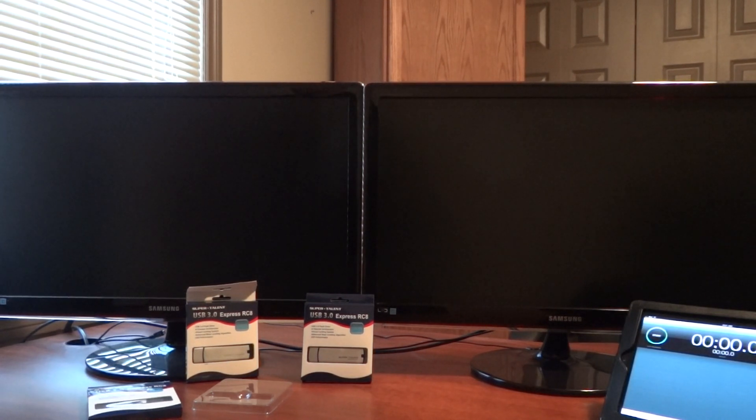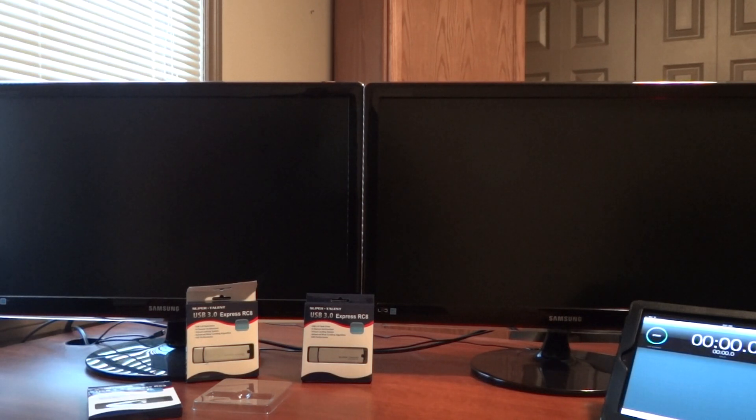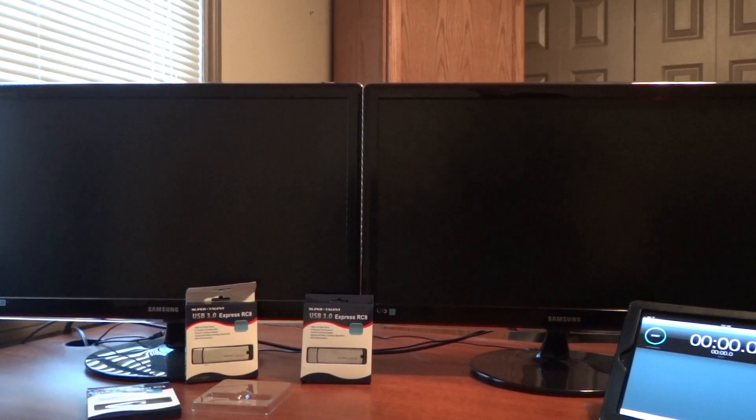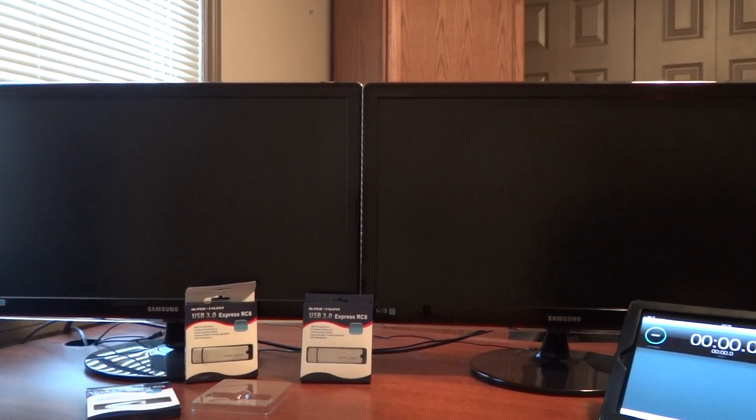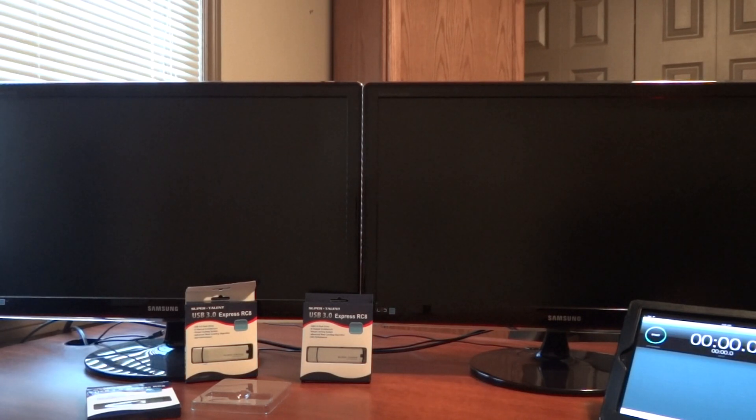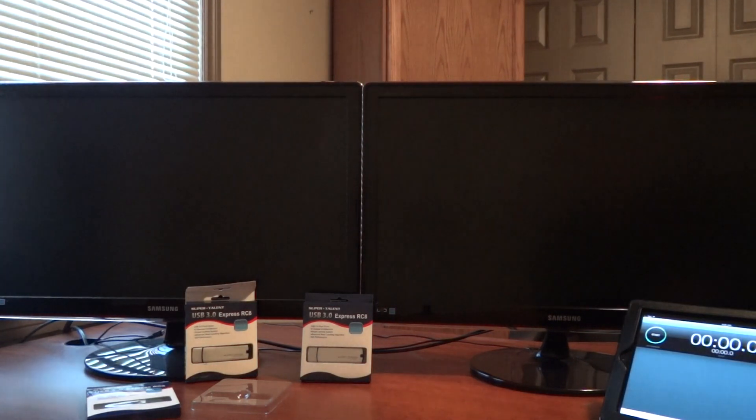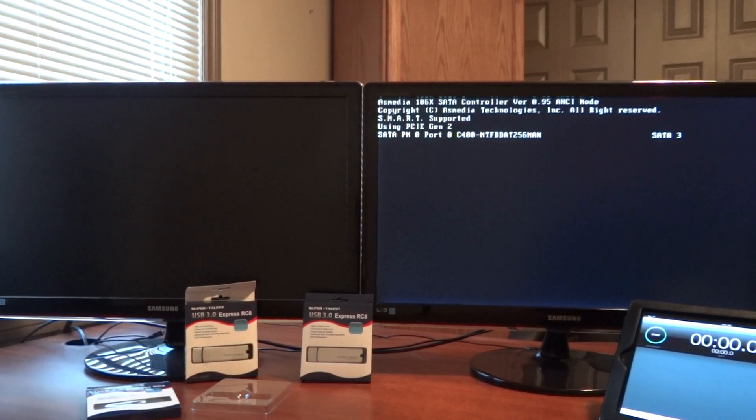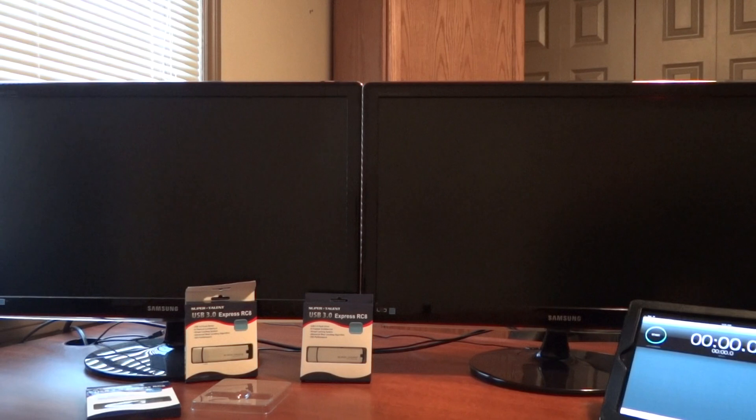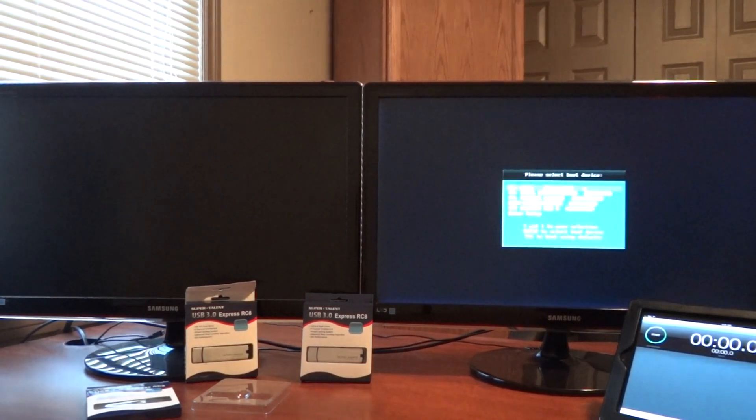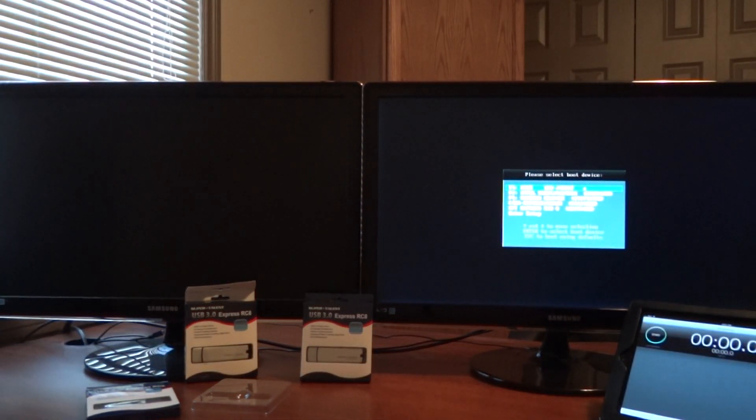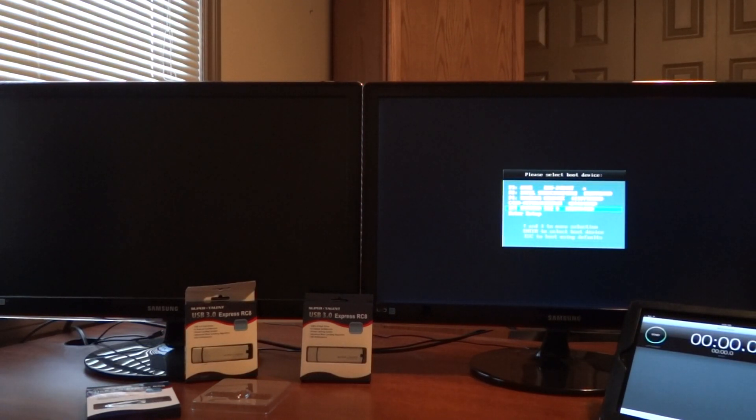The most important thing is to ensure when you're starting your system that you boot directly to the USB. We've got it hooked up right now into a USB 3.0 slot of our system. We're using the ASUS P8 Z77 Premium motherboard where we just continuously hit F8 until the boot screen pops up and then we can move down to the STT Express RC8 installation and get it going.